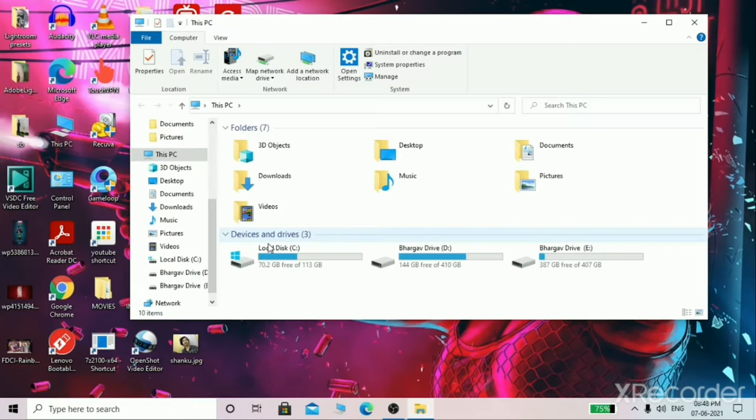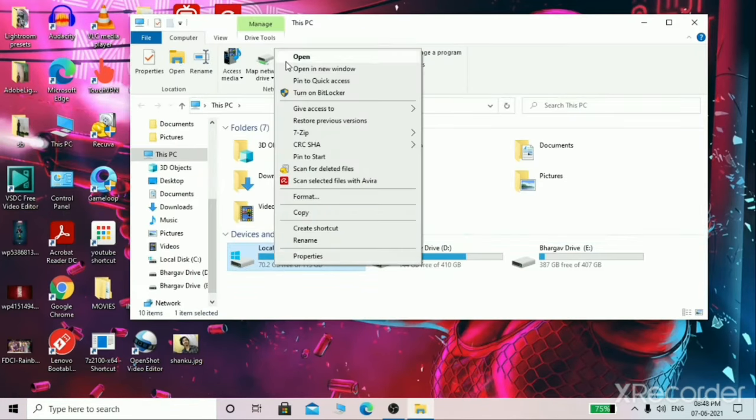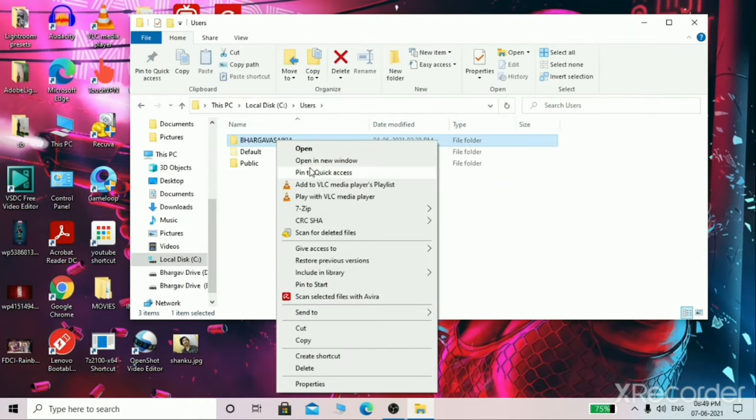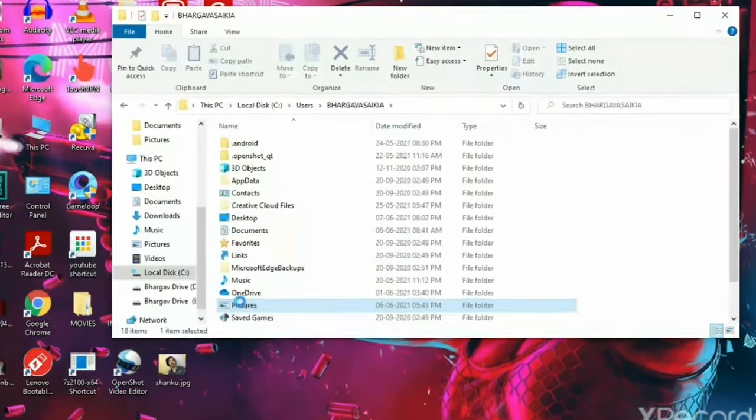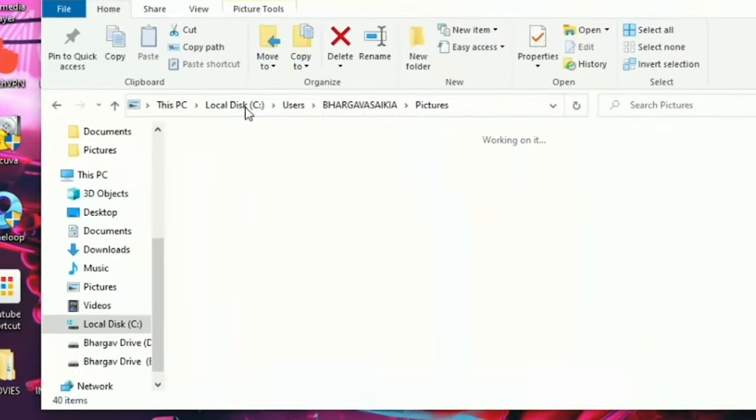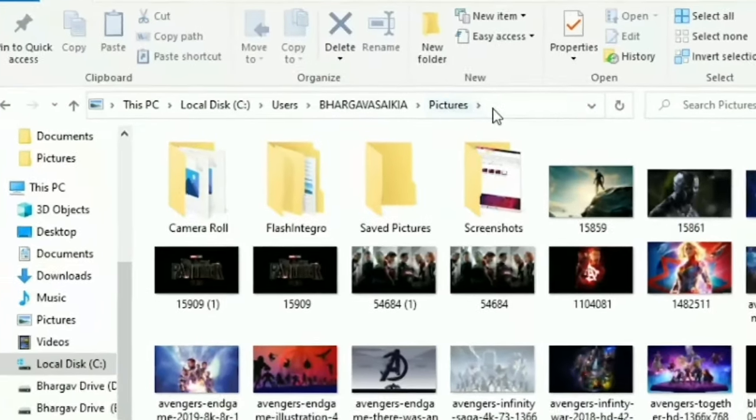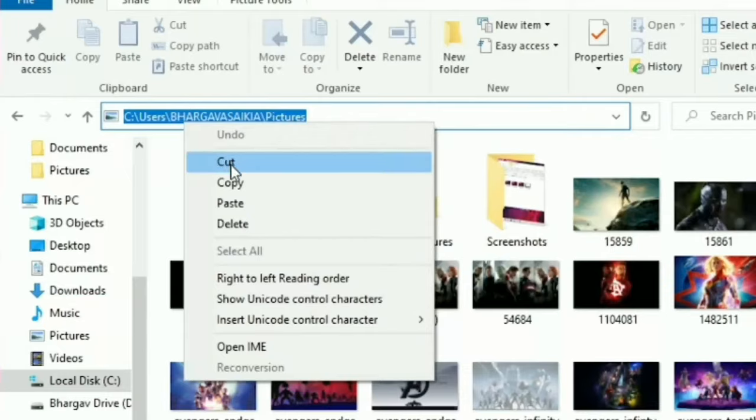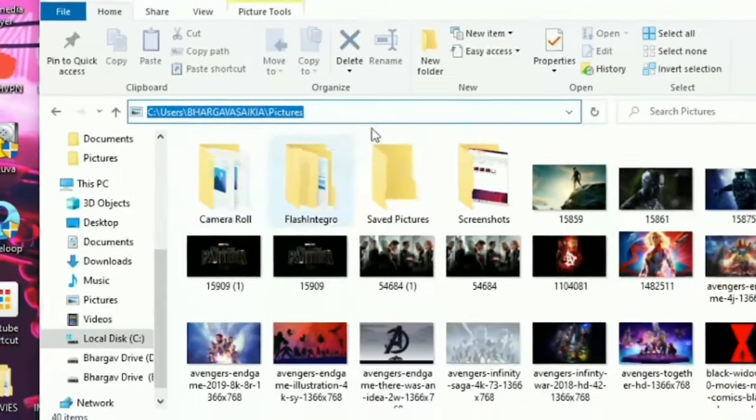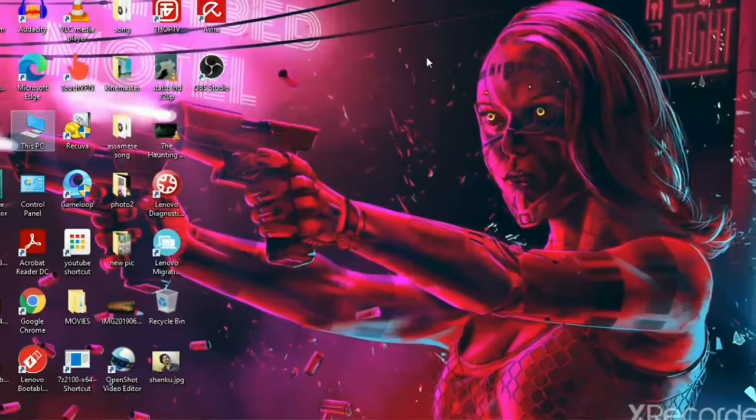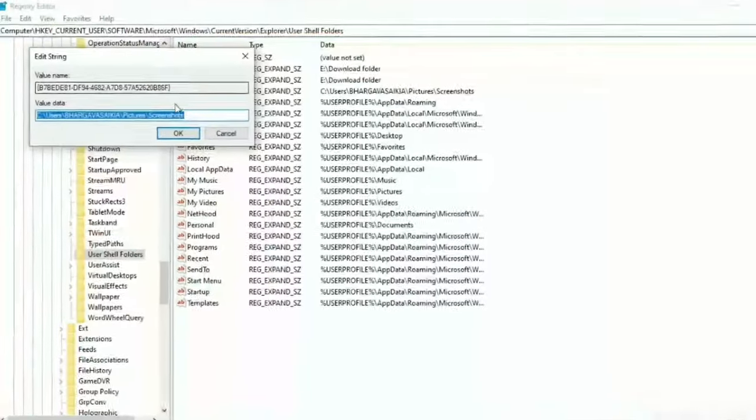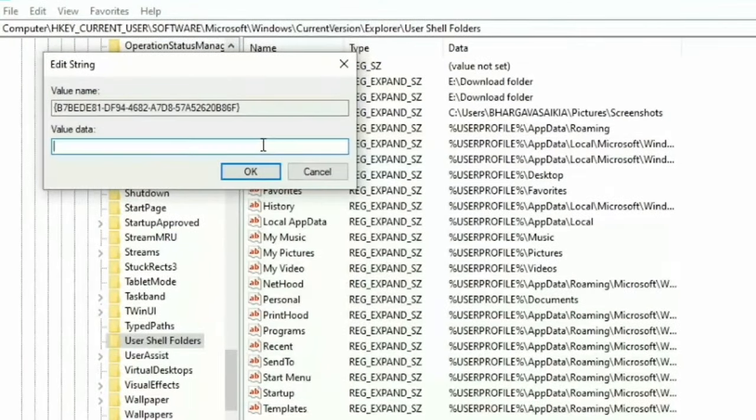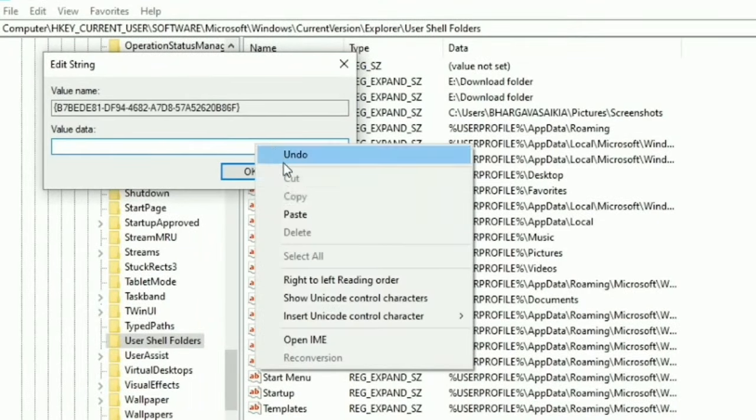But I'll suggest you to copy the default file location. Here I am going to C Drive, then Users, then my name, and then you can see the Pictures. That's the default location as you know. So just copy the address, copy the location of this folder, and come back to this window and just paste it here in this Value Data box.